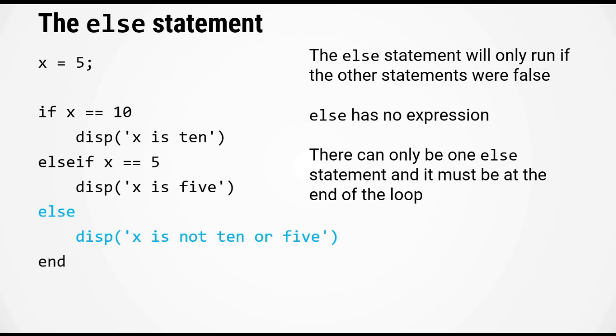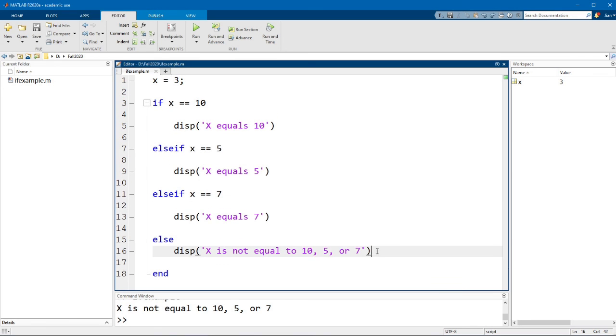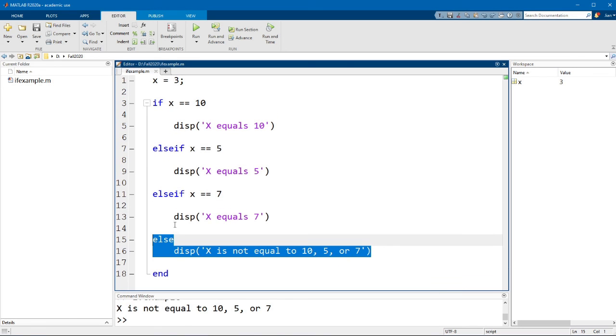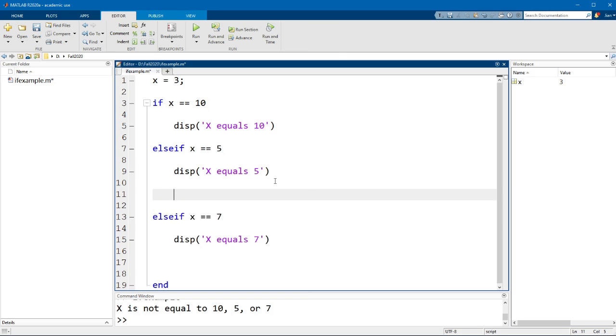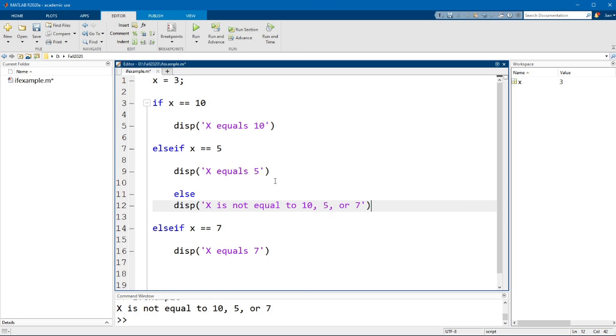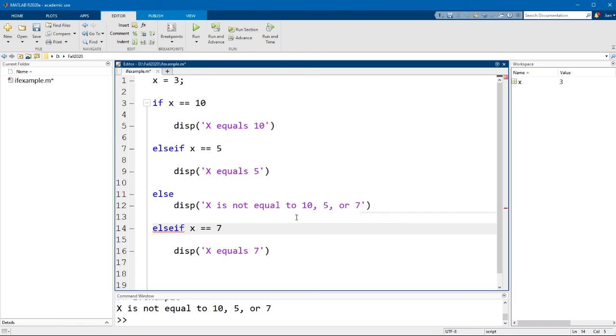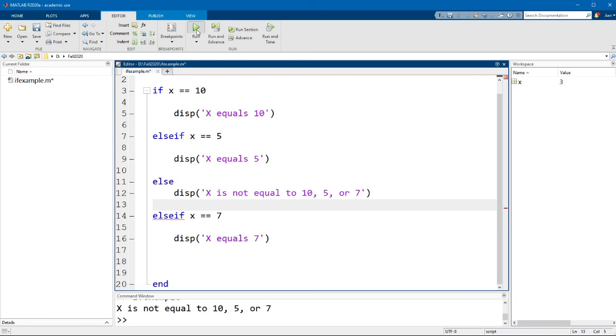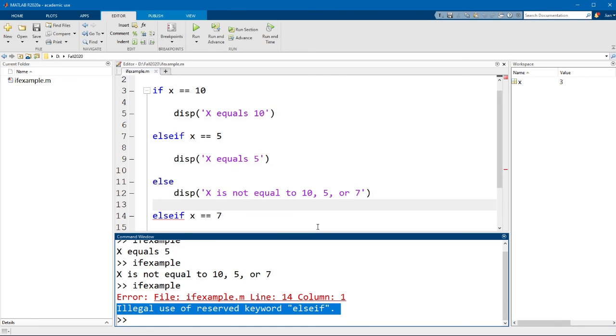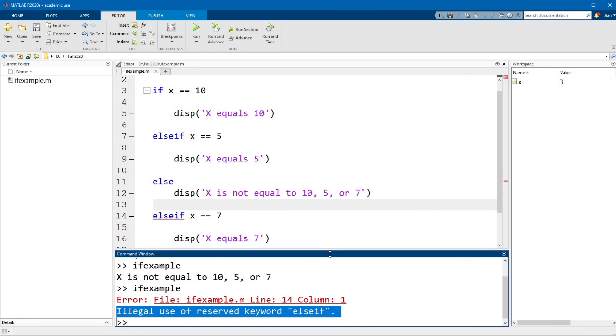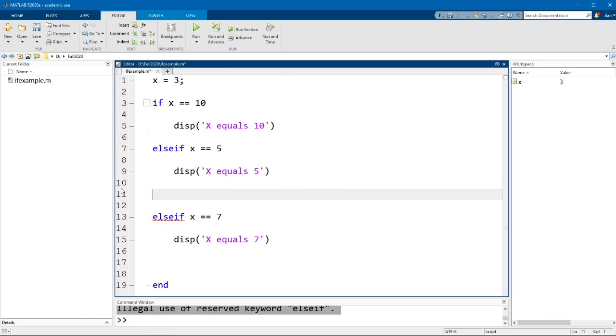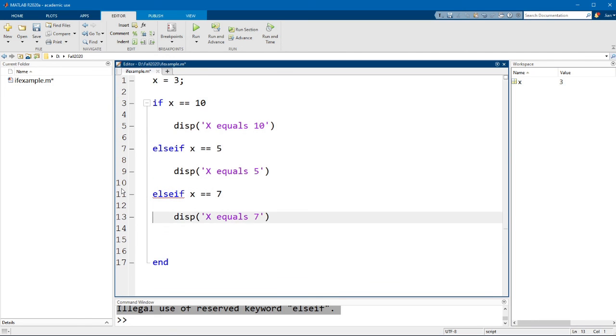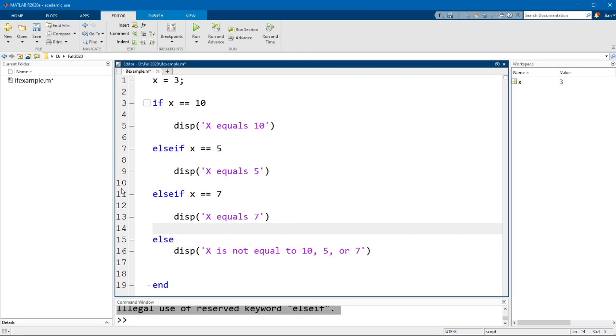So for example going back to MATLAB, if I change the position of this else statement, let's say I put it up here before the next elseif, you will notice that the code checker will immediately flag this and it will tell you that there is an incorrect usage. If I ran this code now there will be an error saying illegal use of reserved keyword elseif. So the else statement must appear as the very last statement of your if statement.